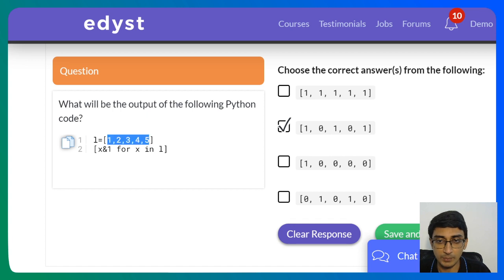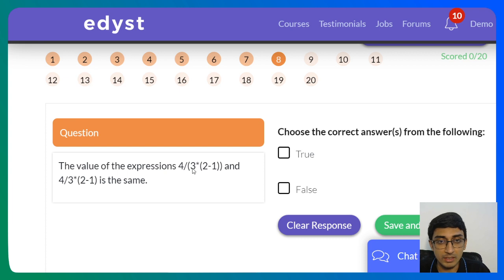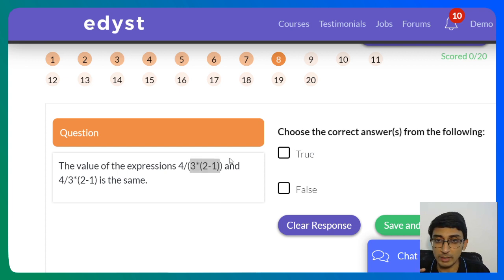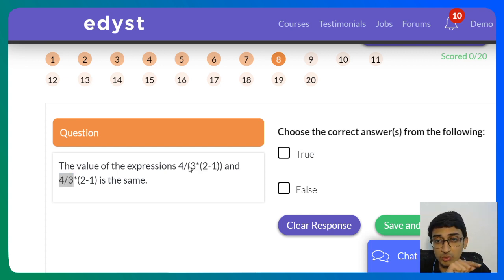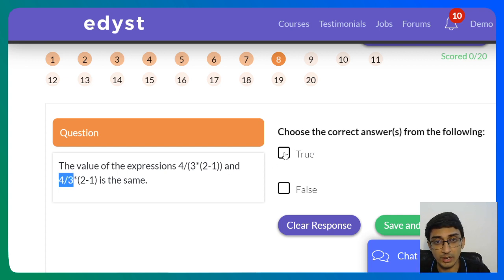Next: Is the value of (4/3)*(2-1) the same as 4/3*(2-1)? In the first expression, the bracket executes (2-1)=1 first, then 4/3 * 1 = 1.333... In the second, from left to right, 4/3 = 1.333... first, then * (2-1) = * 1 = 1.333... Although the order of execution was different, both land on 1.333..., so the expressions are equal — the answer is True.